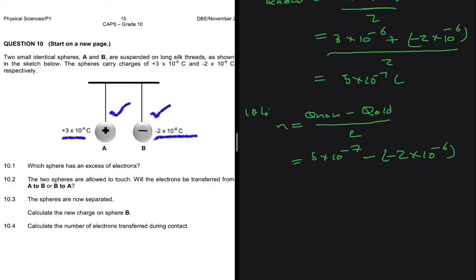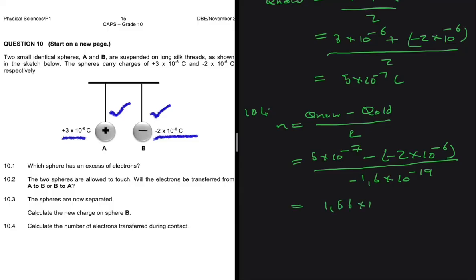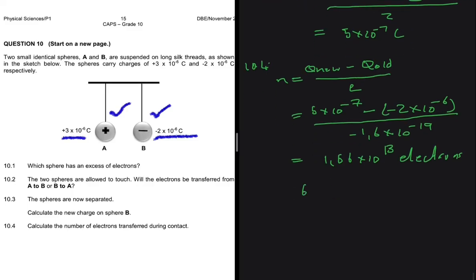Try this question yourself using sphere A instead and see if you get the same answer. We divide by the charge of an electron, which is minus 1.6 times 10 to the minus 19. Putting that into your calculator gives 1.56 times 10 to the 13 electrons. In a million there are six zeros, in a billion nine, in a trillion twelve — so that is 15.6 trillion electrons transferred. How amazing is that!